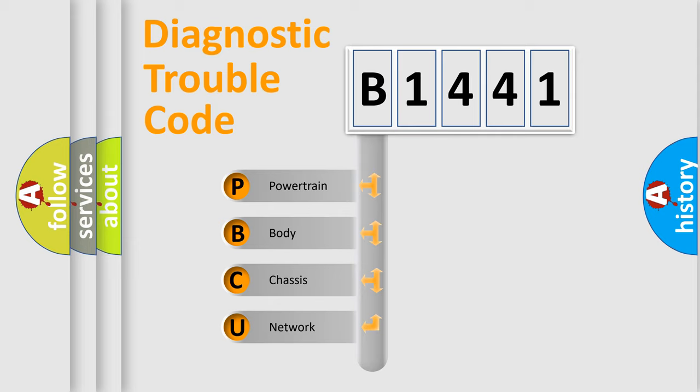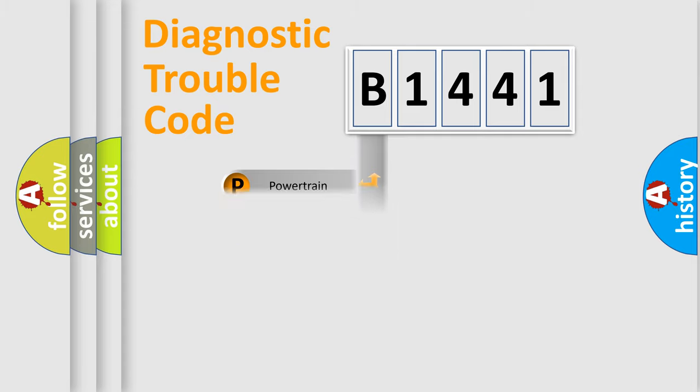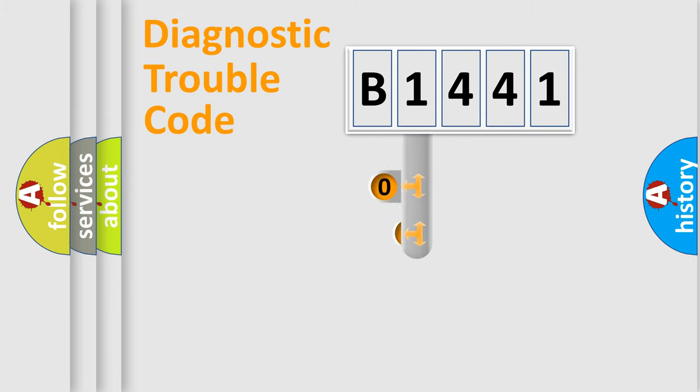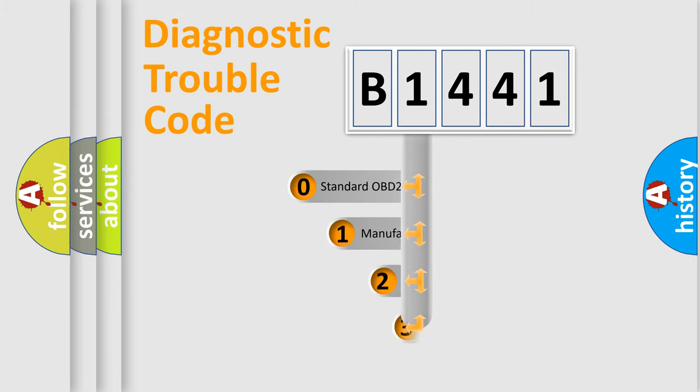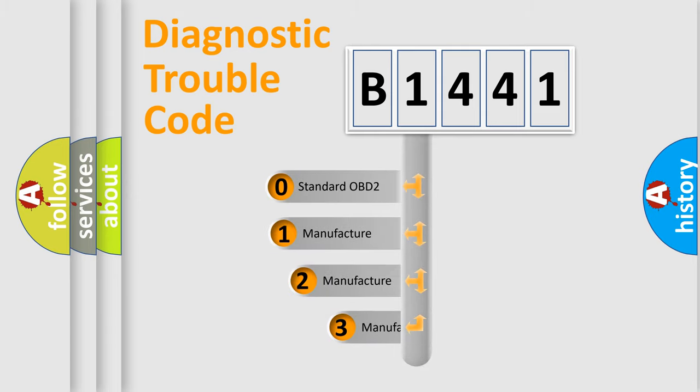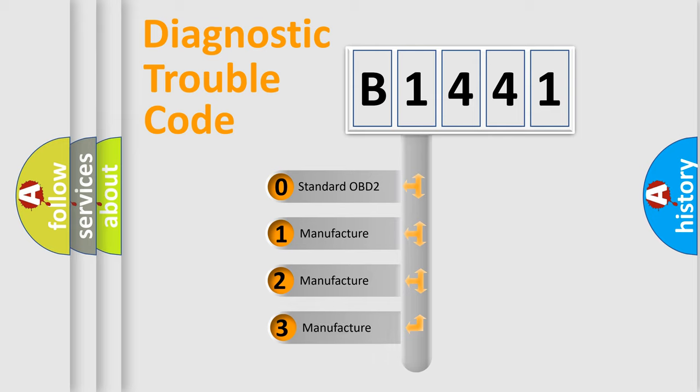We divide the electric system of automobile into the four basic units: Powertrain, Body, Chassis, and Network. This distribution is defined in the first character code.